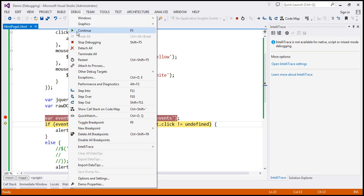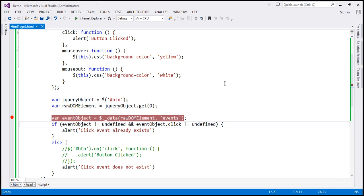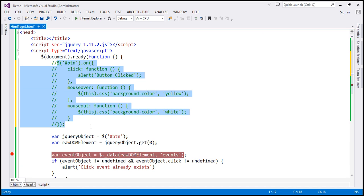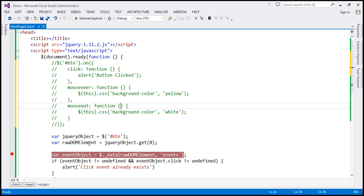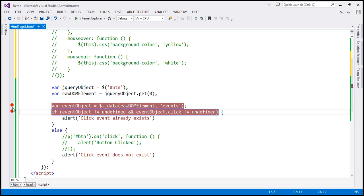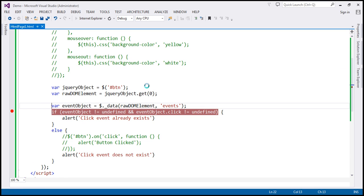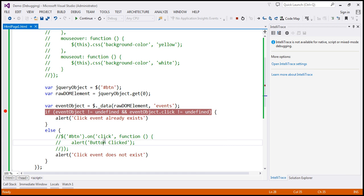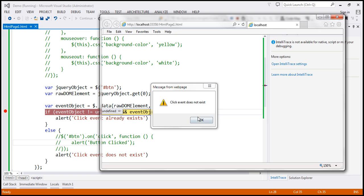On the other hand, if we comment out all the event handlers, then we don't have any events attached to the button element. The data function is going to return nothing, so the eventObject should be undefined. Running this in debug mode again — when I hover the mouse over the eventObject variable, it says undefined. Since it's undefined, it goes to the else part and displays 'click event does not exist'.